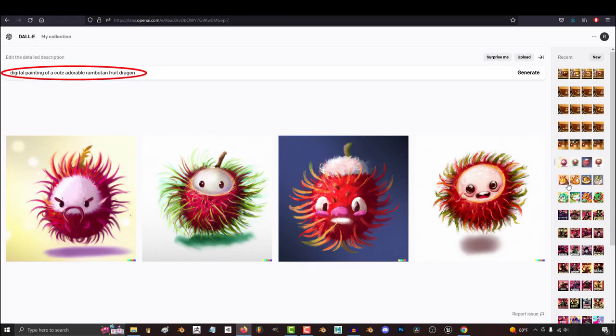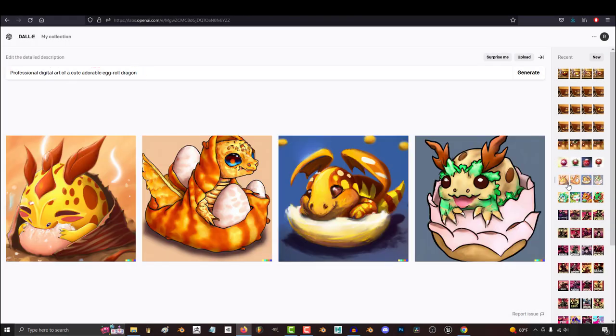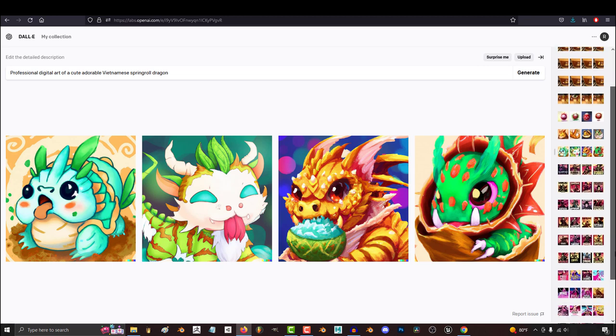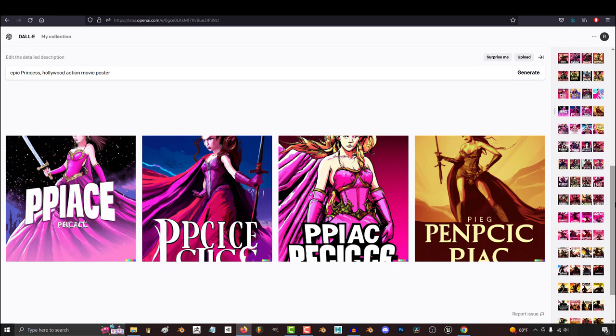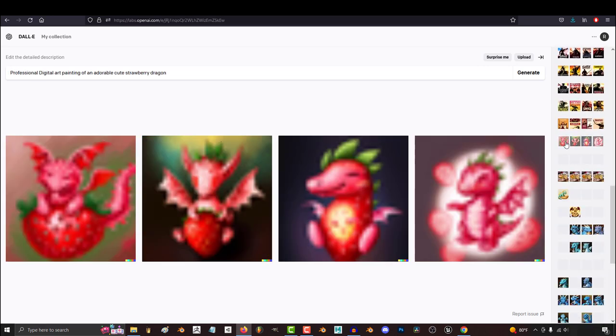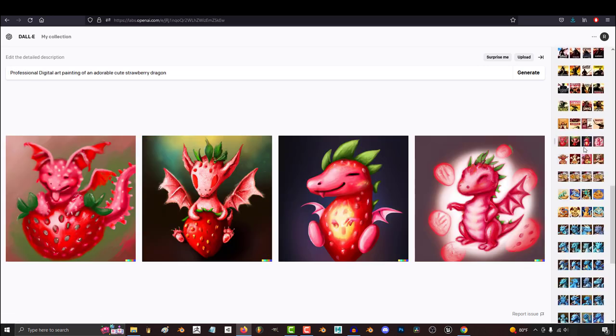So you want to master the right prompts. Not a problem. I cannot stress enough how important it is to understand that DALL-E is a super pattern recognition machine.